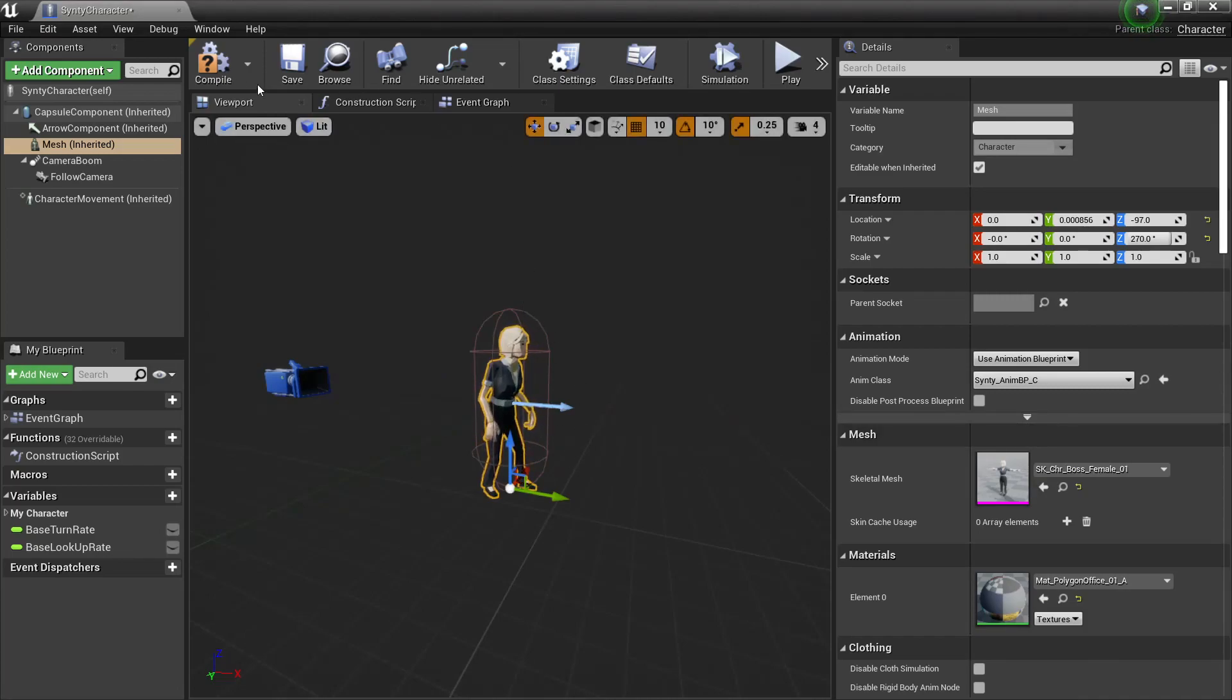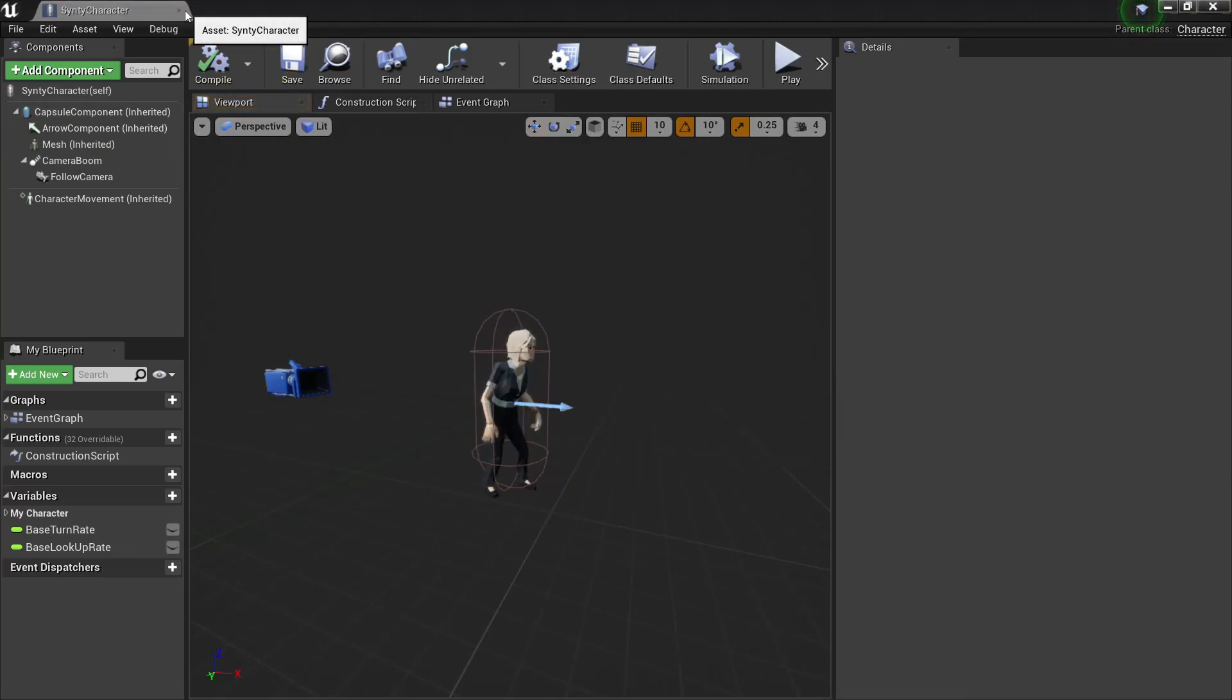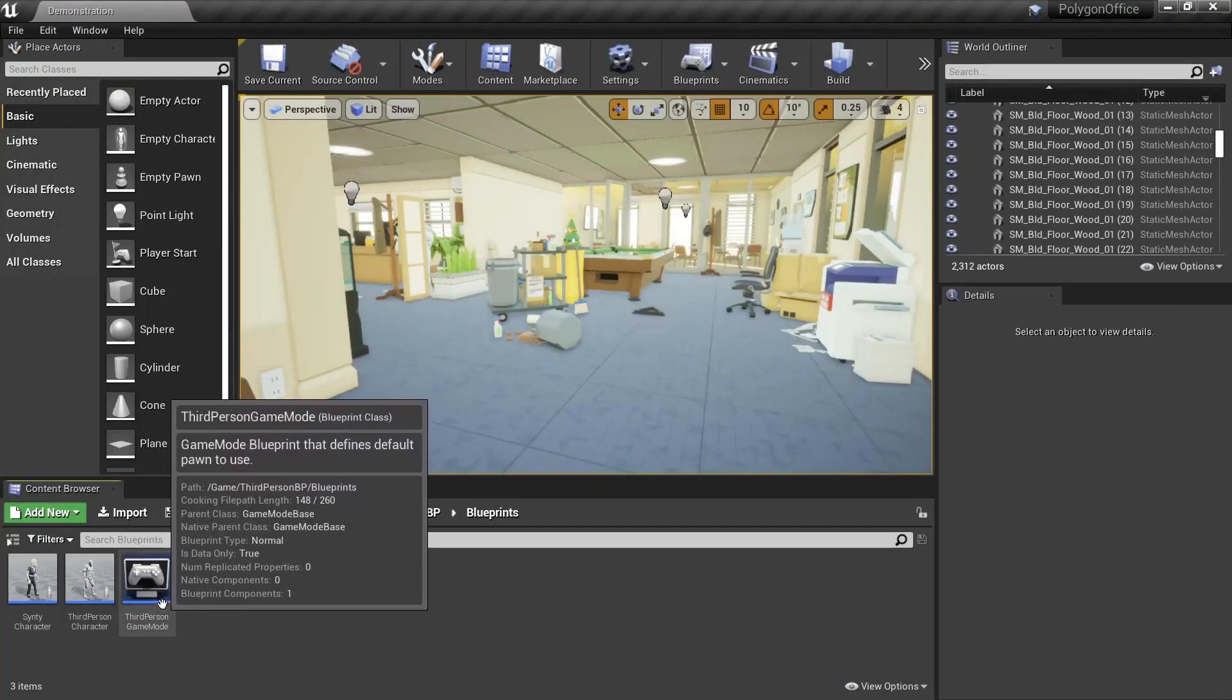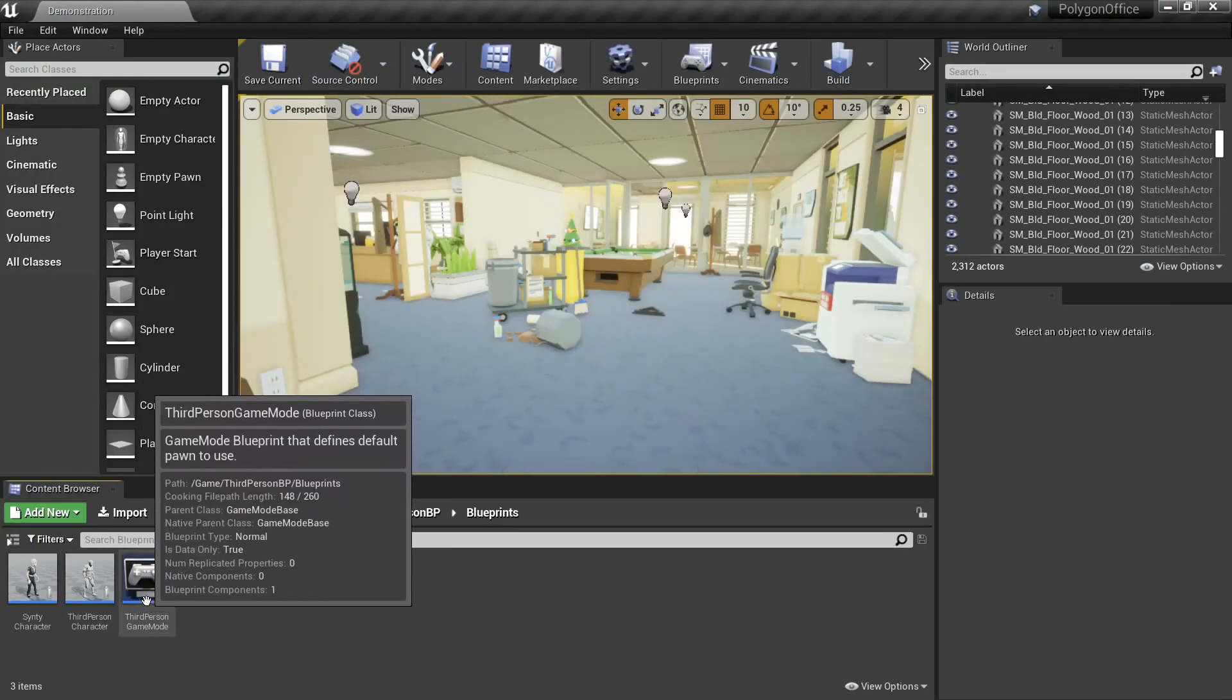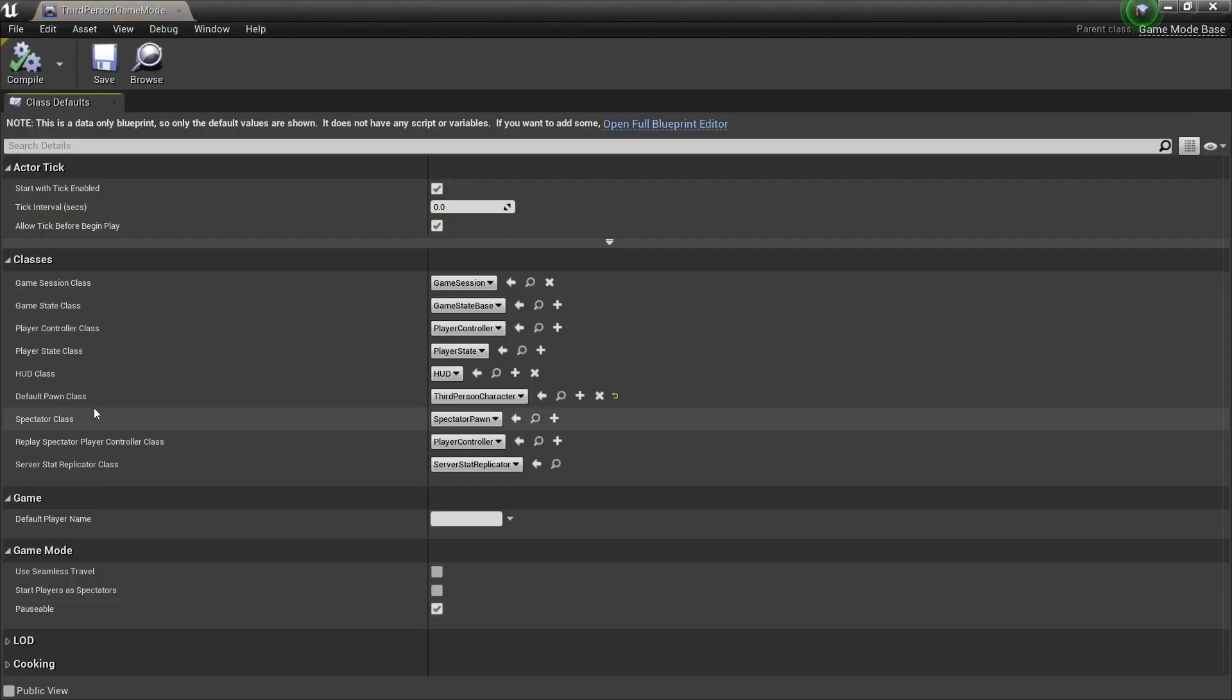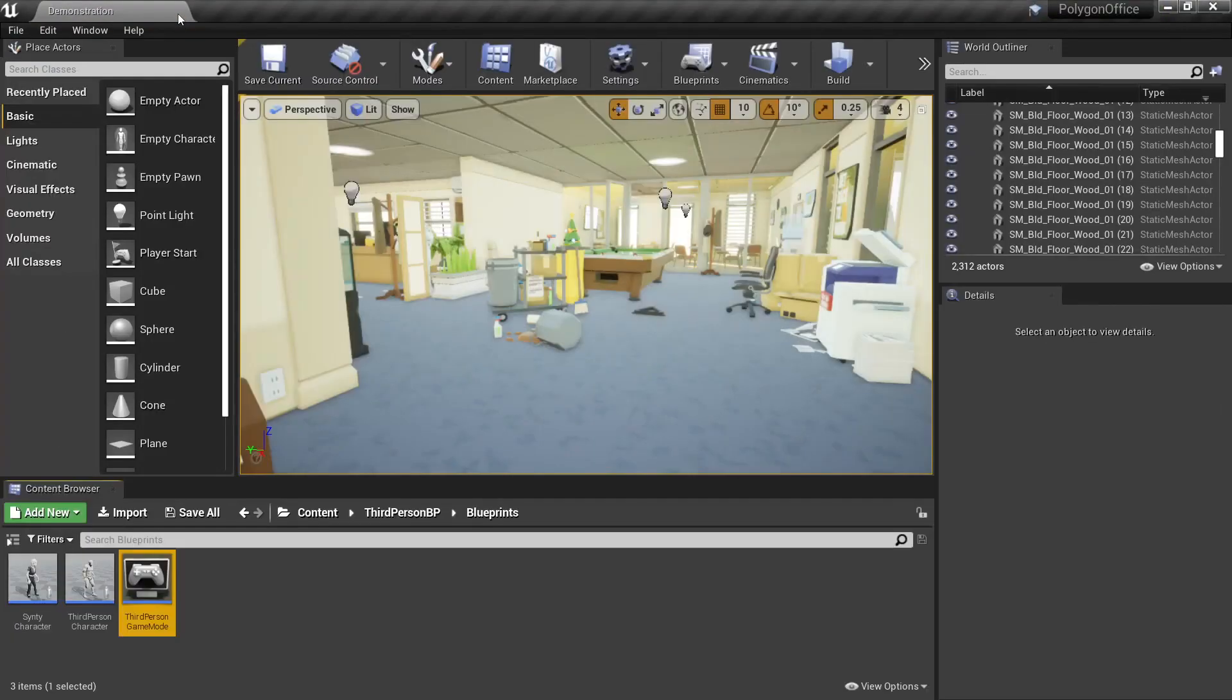So with that set up, we'll compile and save. Now to get our character working in our game, we just need to set it in the third person game mode, so we can open that up. For the default pawn class, we'll set this to Synty character, and we compile and save.